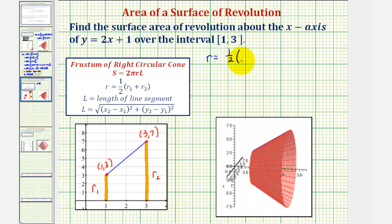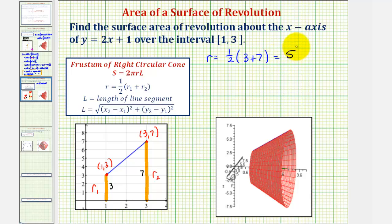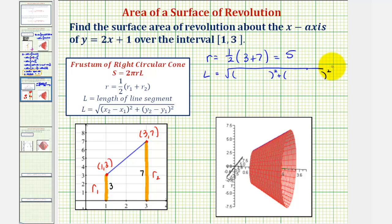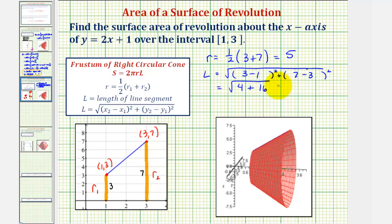So r is equal to one half times the quantity. Notice how the length of this radius is three units and the length of this radius is seven units. Notice how these lengths are the function values, or the y-coordinates of the two endpoints. So we have three plus seven — one half of ten is five. And now let's find l, the length of our segment. It would be equal to the square root of x sub two minus x sub one squared, plus y sub two minus y sub one squared. So we'd have three minus one squared, plus seven minus three squared, so this gives us the square root of four plus sixteen. So we have the square root of 20.